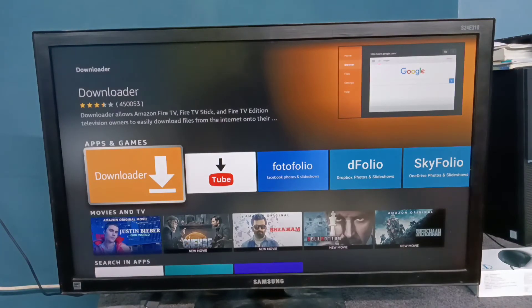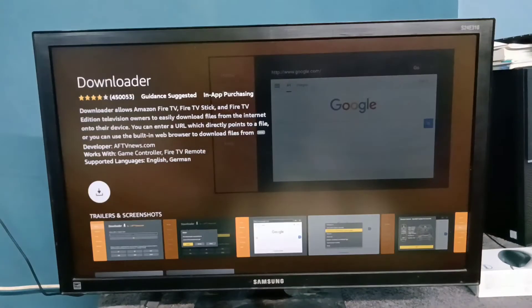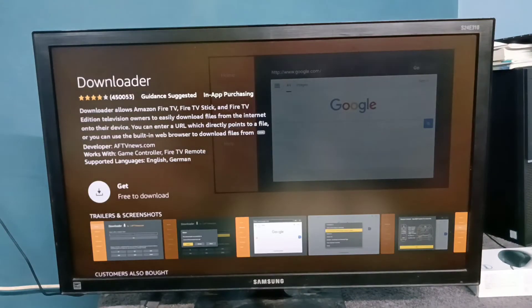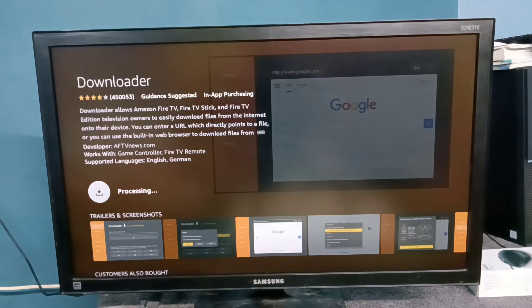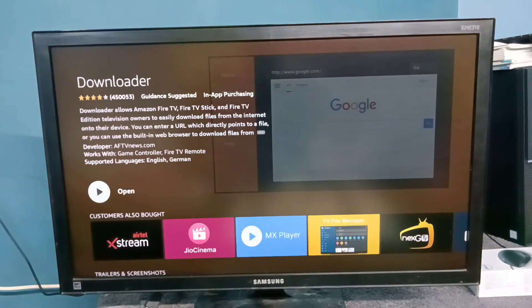Then set to download the app, then install it. Okay, installation completed — let me open it.